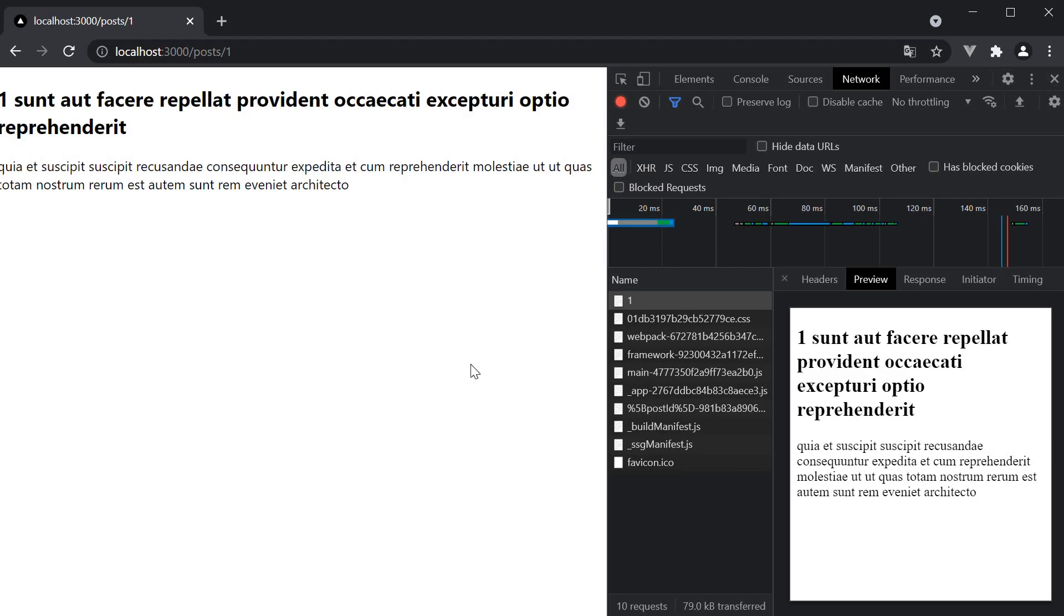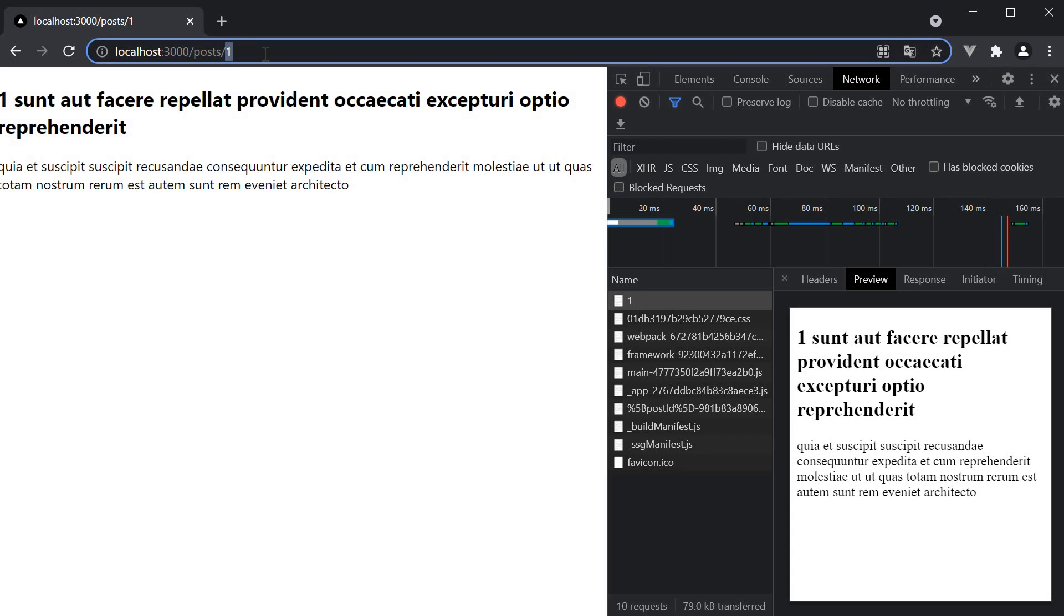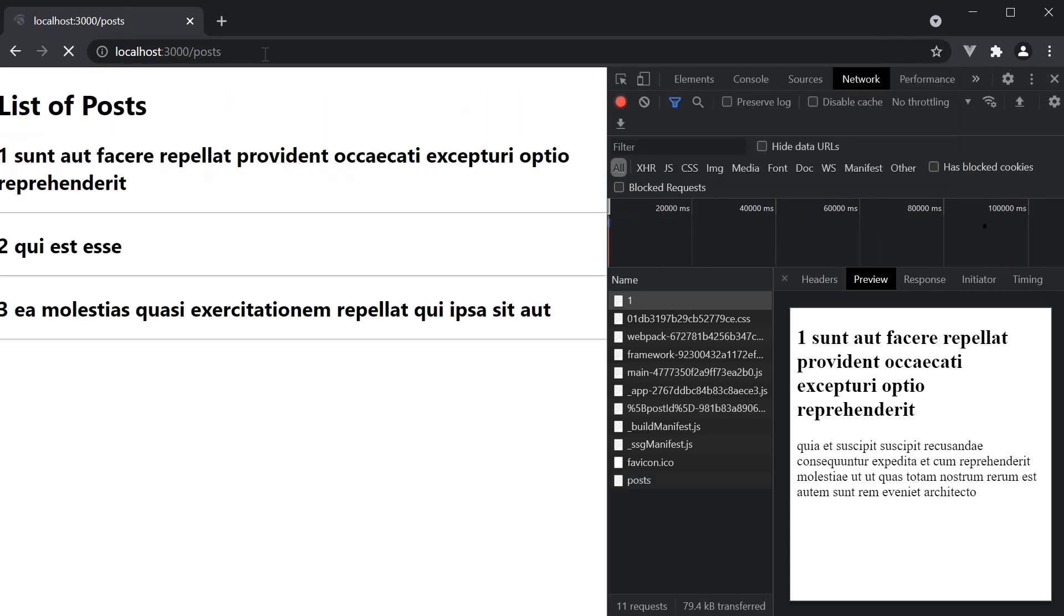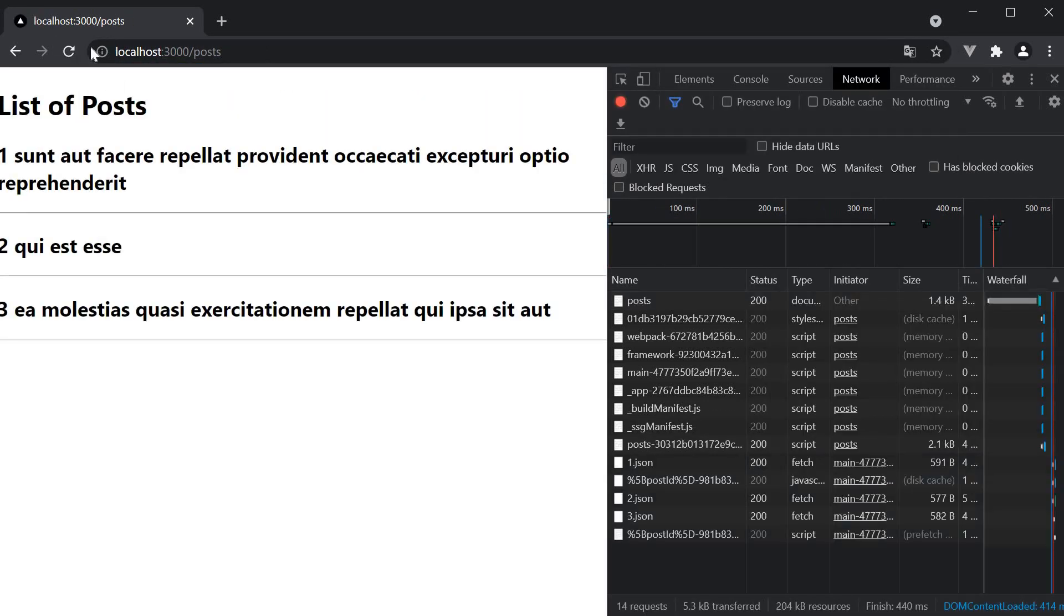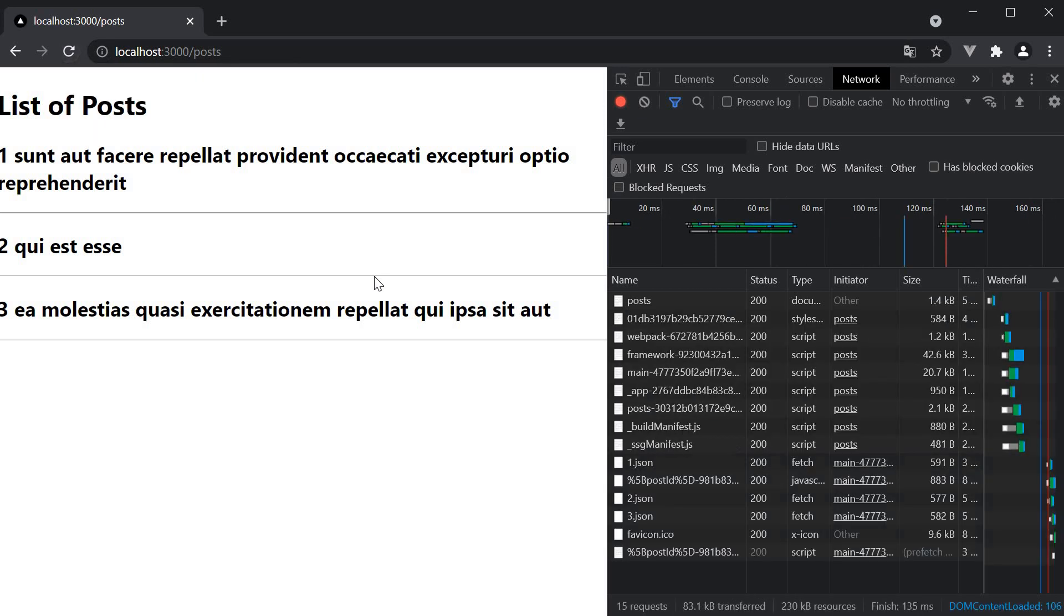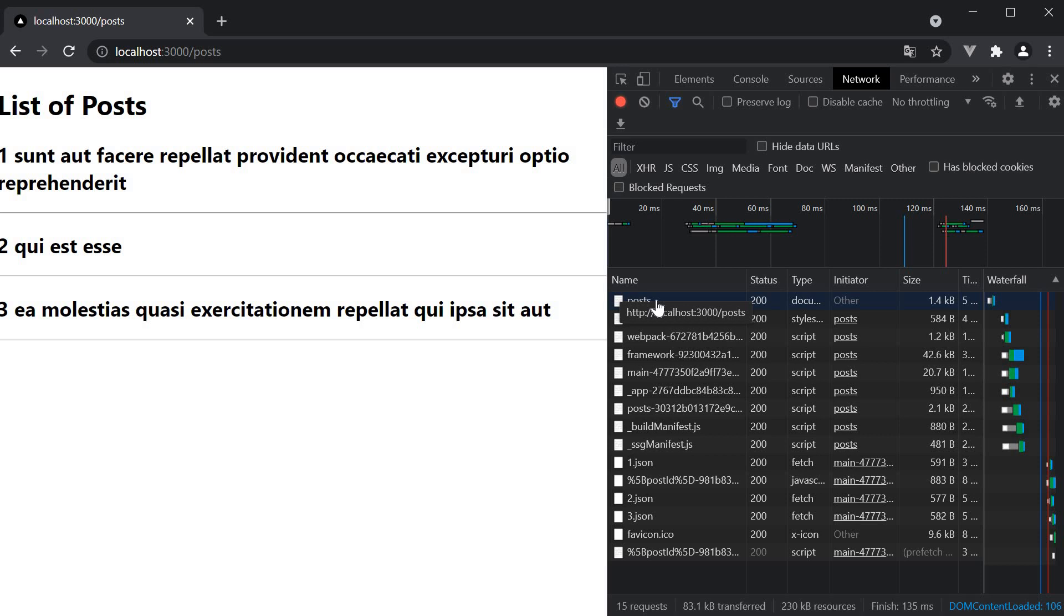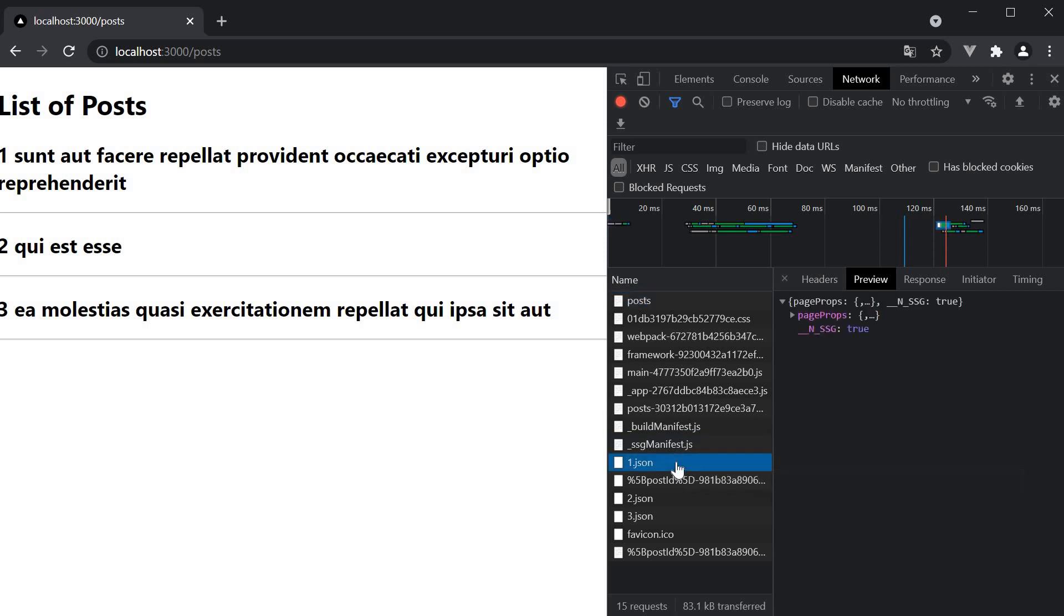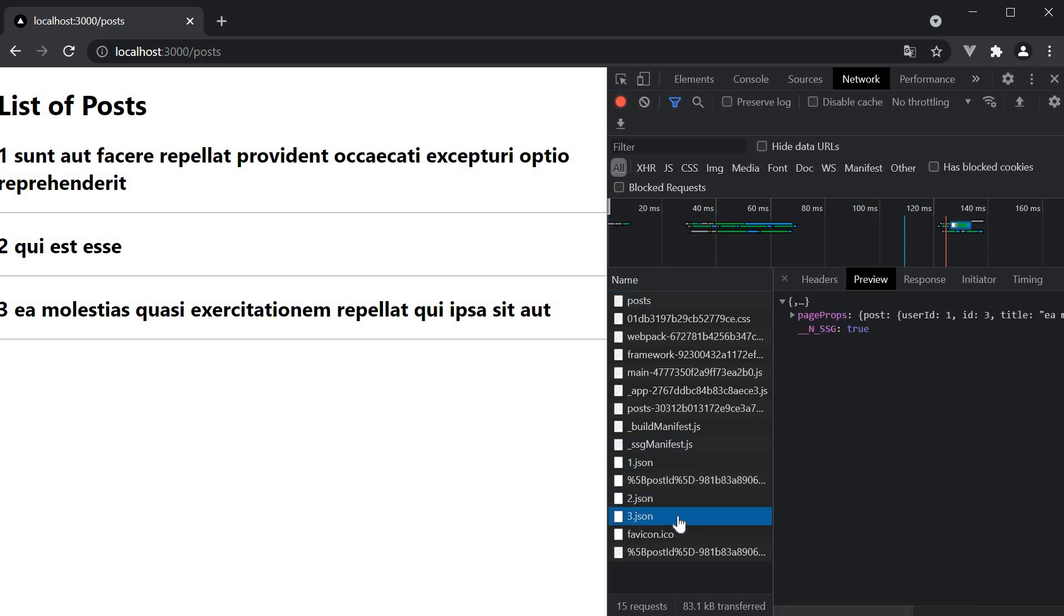Now let's navigate to this same page but from the post list page. So navigate to localhost port 3000 slash posts and then empty cache and reload. This time the document fetched is posts.html. But if you observe closely, we also have 1.json, 2.json and 3.json fetched from the server.